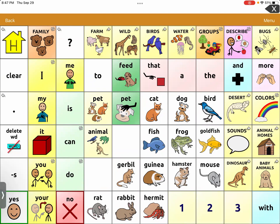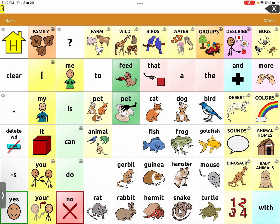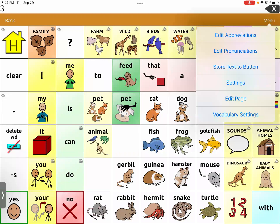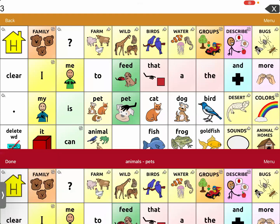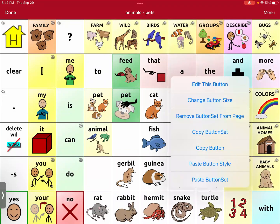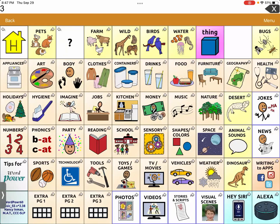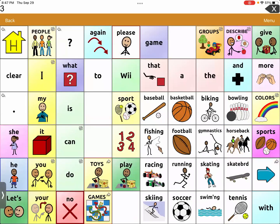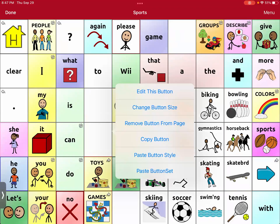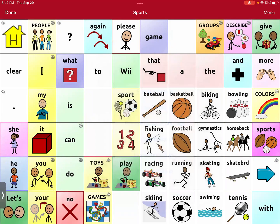You can either copy the two, or you can copy the turtle button that has the two on it — it doesn't really matter. Go to Menu, Edit Page, Copy Button Set again, then Done. Go back to the sports page, Menu, Edit Page, Paste Button Set.